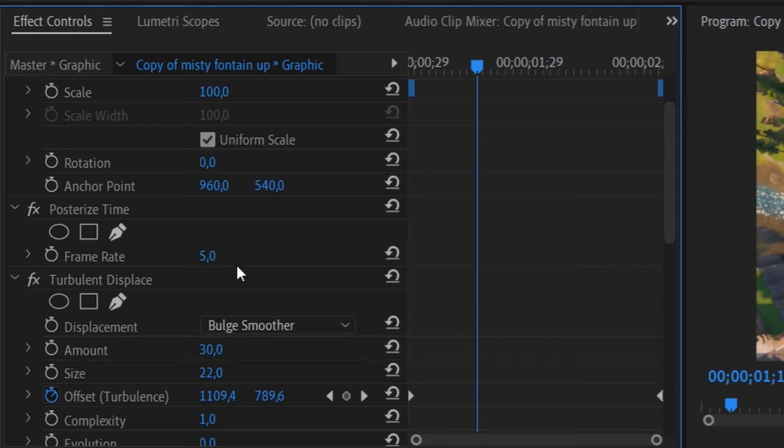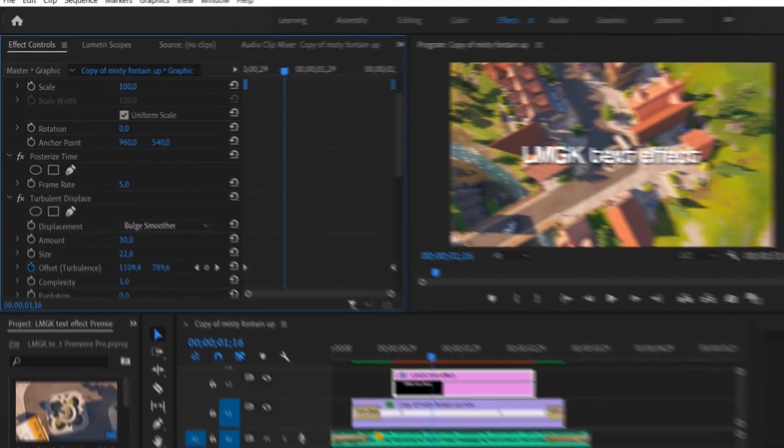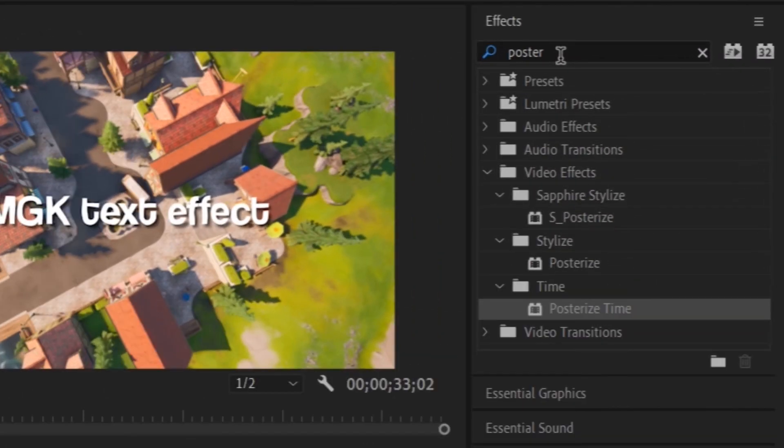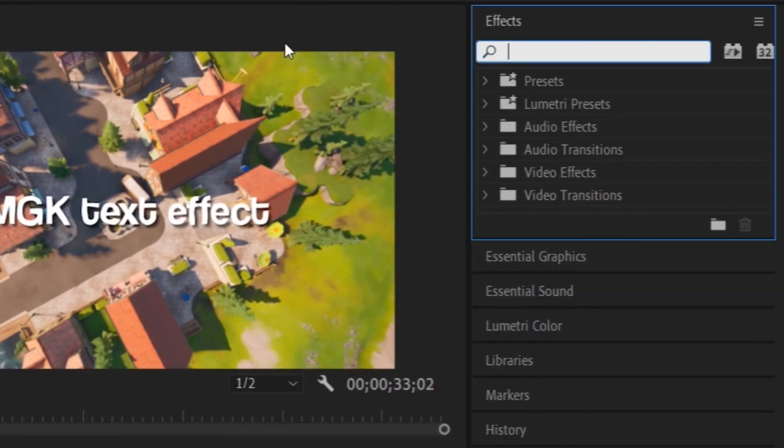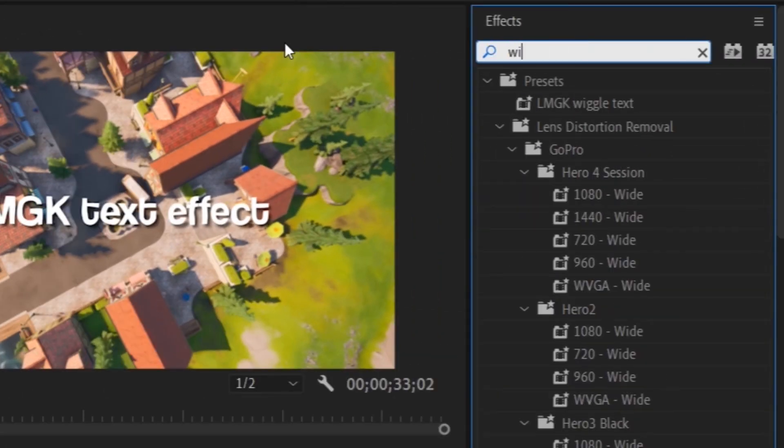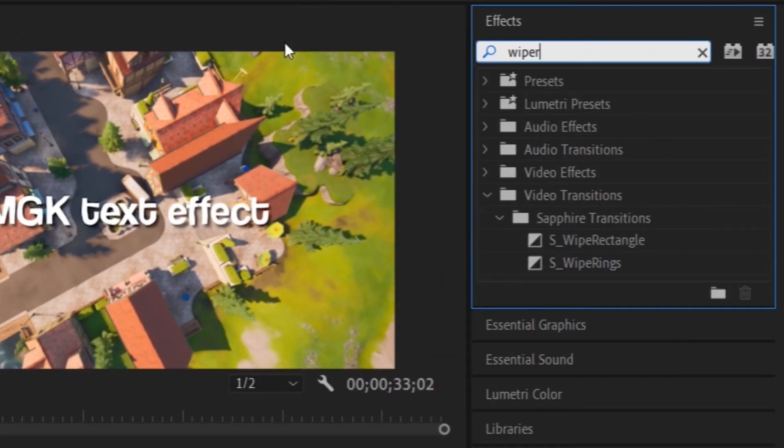Now, we are going to add a text transition. I use the wipe a cell transition but that requires the sapphire plugin.